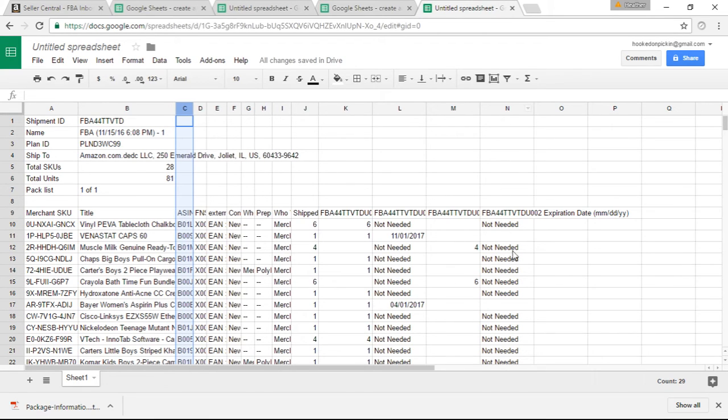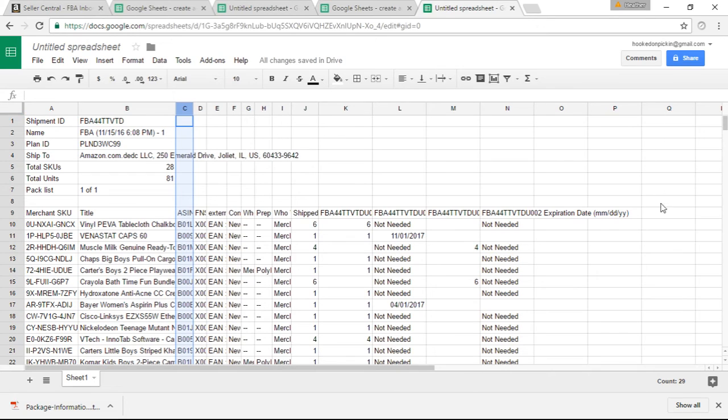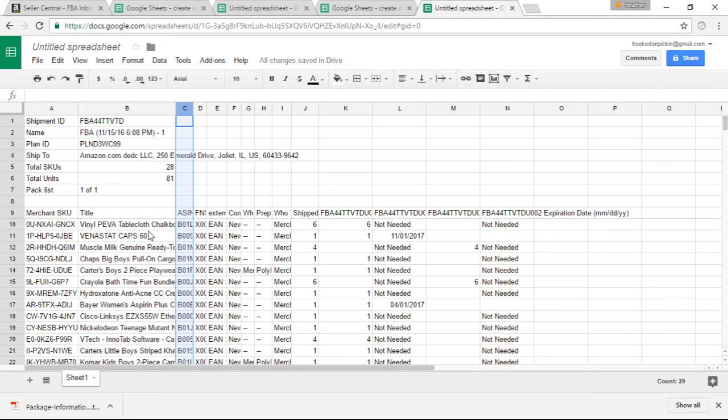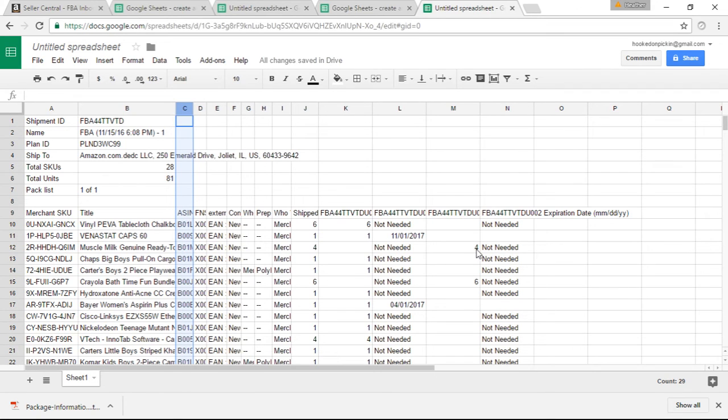If it says not needed, it's not needed. And then letter M is box two. Then letter N will be the expiration date for anything in box two. And if you have more than two boxes, letter O will be box three, P will be the expiration date, Q will be box four, and so on. So I basically inputted all of the things that I need. So I've got six of these in box one. One of these in box one. This was a medication, so I had to put the expiration date in there.